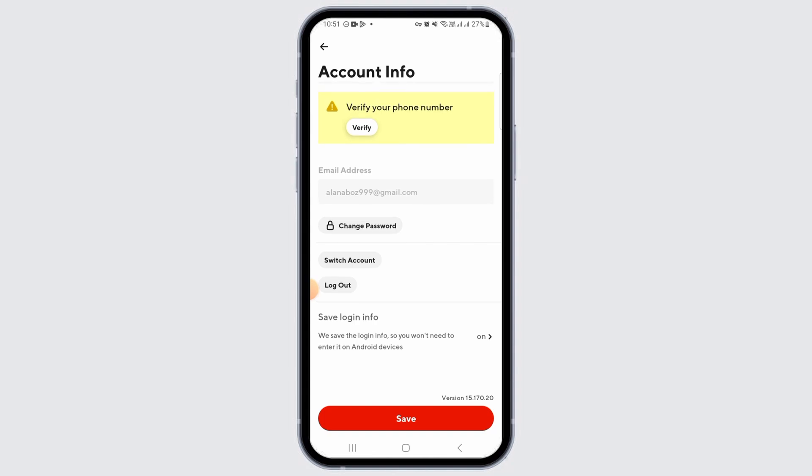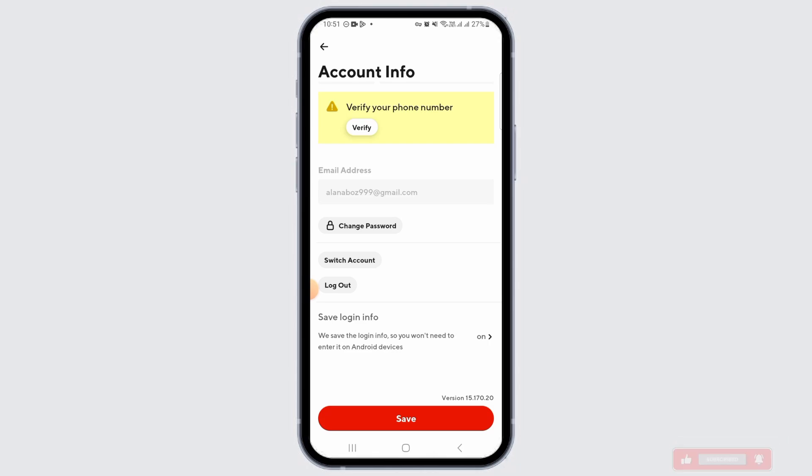Now if you want to log out of your current DoorDash account, go ahead and tap on the log out option. Remember that DoorDash also offers a switch account option, so if you were trying to log out in order to log in using another account, instead of logging out you can simply tap on the switch account option and then log in using your other credentials.